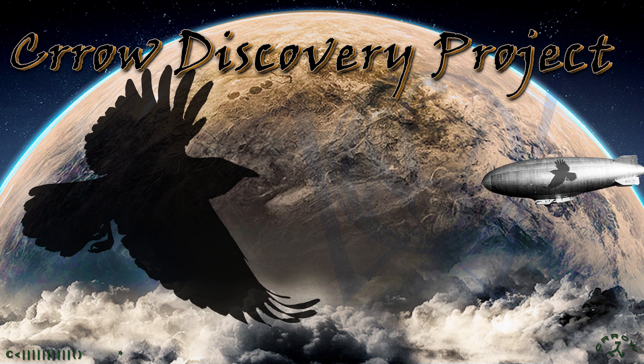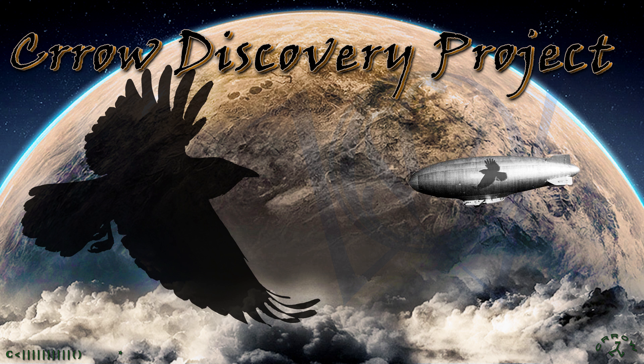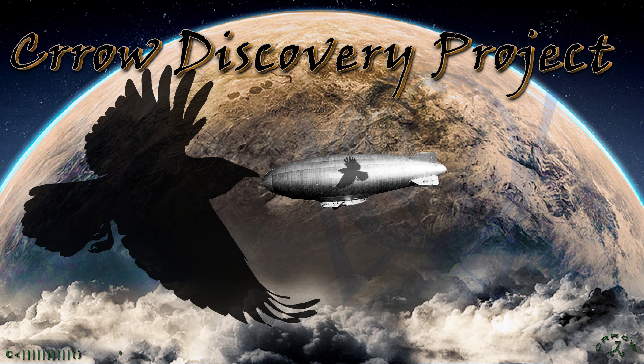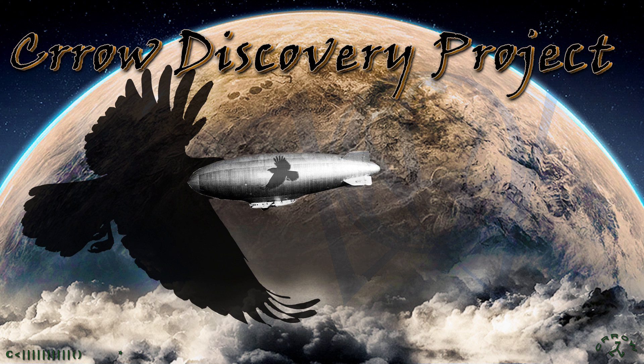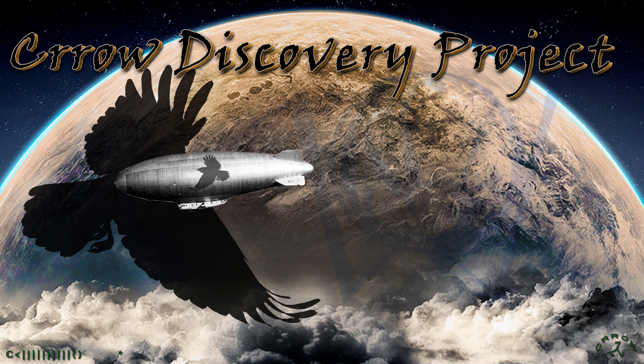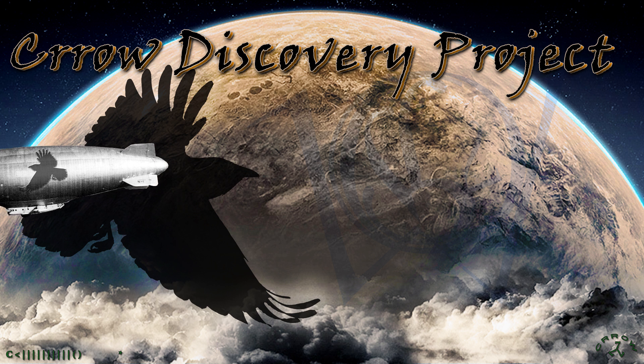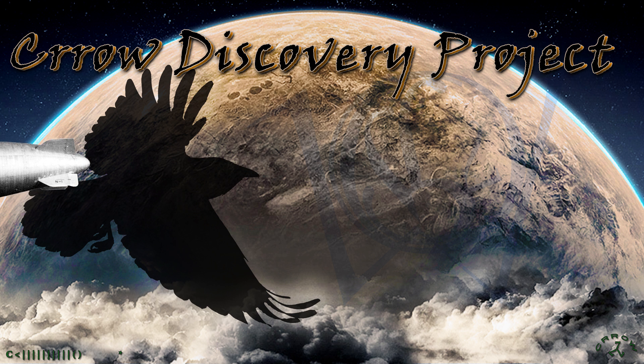Okay, welcome to the Crow Discovery Project. I want to do a quick update on the how far is the moon clip I did yesterday for a couple of reasons. You'll see when you watch the clip.